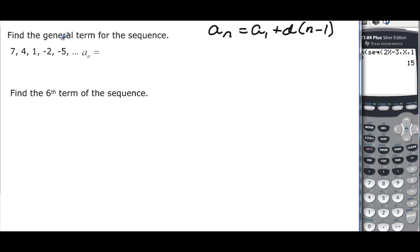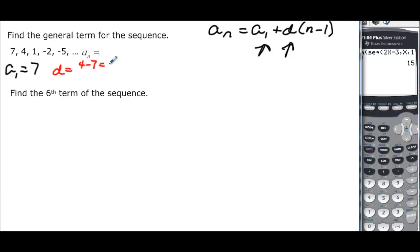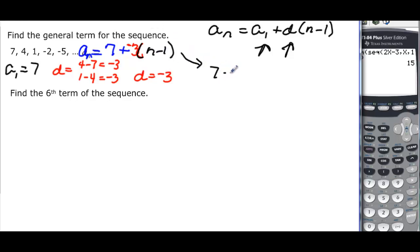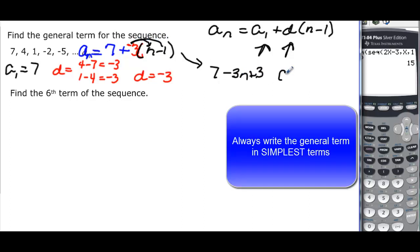So a sub n = 7 + (-3)(n - 1). Distributing: 7 - 3n + 3, which gives a sub n = -3n + 10. To find the 6th term, we plug in n = 6: -3(6) + 10 = -18 + 10 = -8. So a₆ = -8.